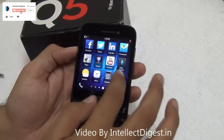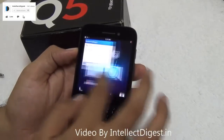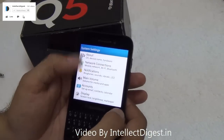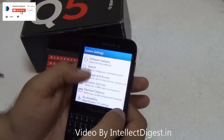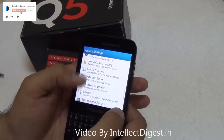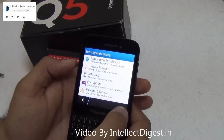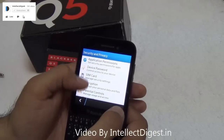For that, you just need to go to Settings. Swipe in the applications and go to Settings. In Settings, go to Safety and Security, which is down here in Security and Privacy.